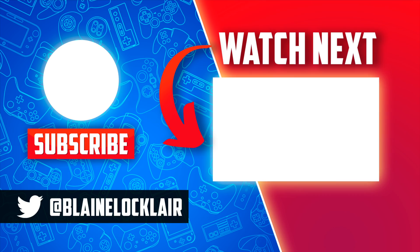Now that you've got Aroma installed, let's take a look at some of the other great things you can do with your Nintendo Wii U. Learn how to play backups of your favorite Wii U games off of USB with this video shown on screen and linked in the description and pinned comment. I'll see you over there.